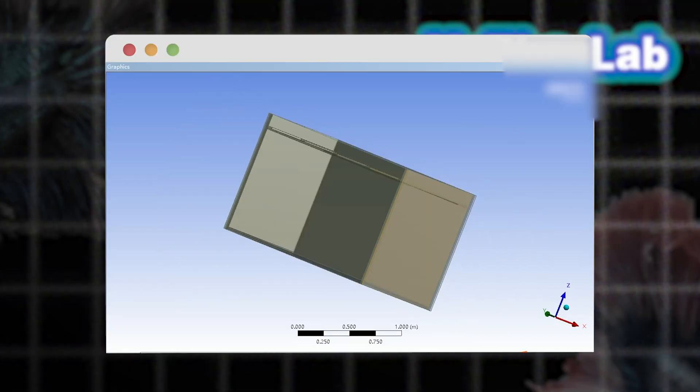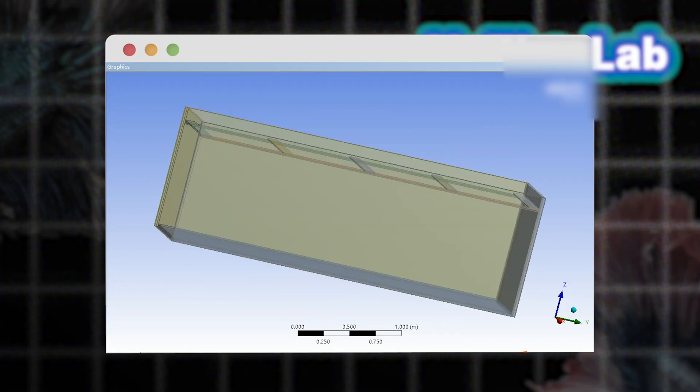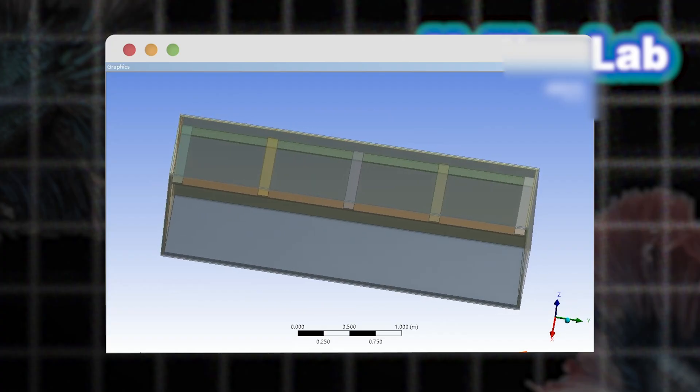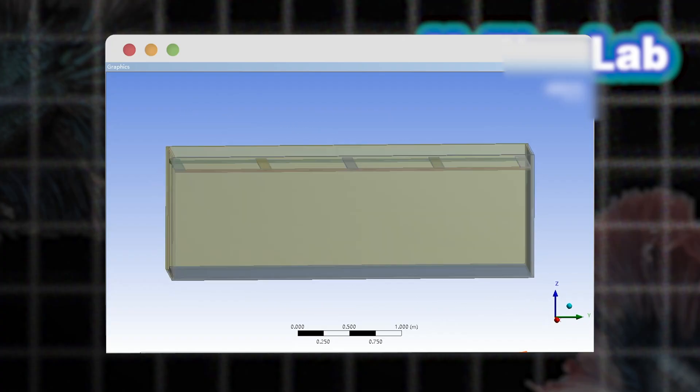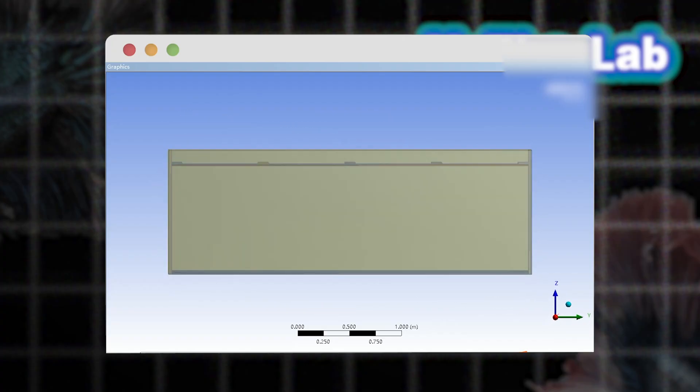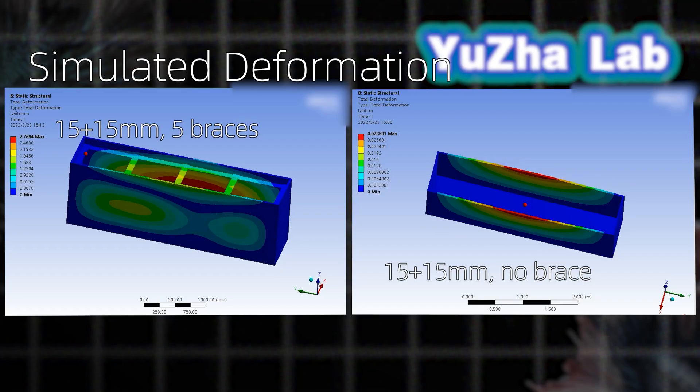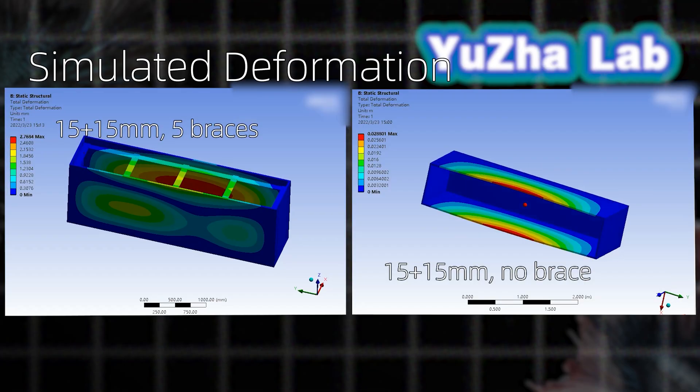Let's dive into the results. First, simulating a 3.5 meter tank without cross braces. What happens when we fill it to the top? The un-braced tank showed severe deformation.